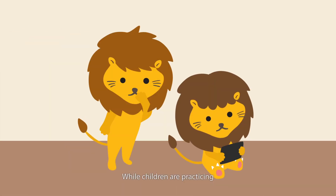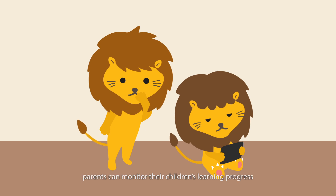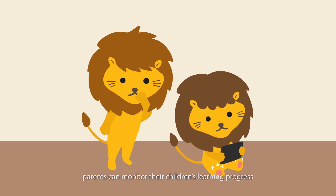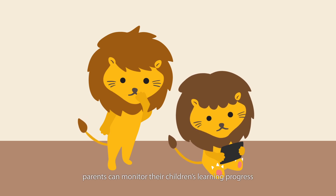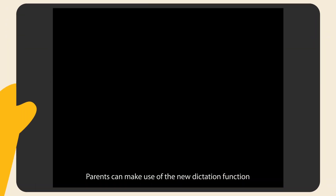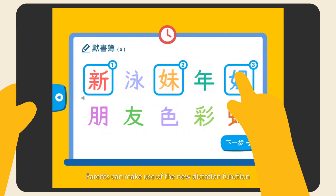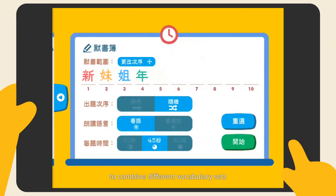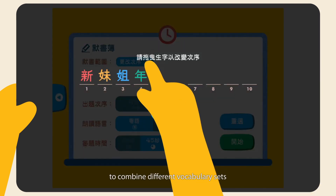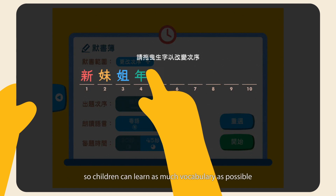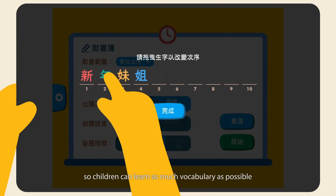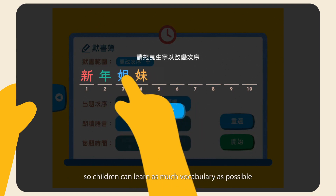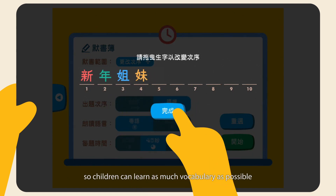While children are practicing, parents can monitor their children's learning progress. Parents can make use of the new dictation function to combine different vocabulary sets, so children can learn as much vocabulary as possible.